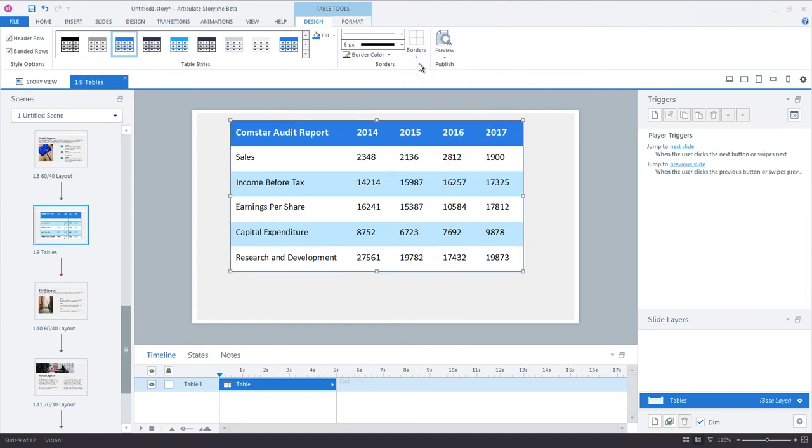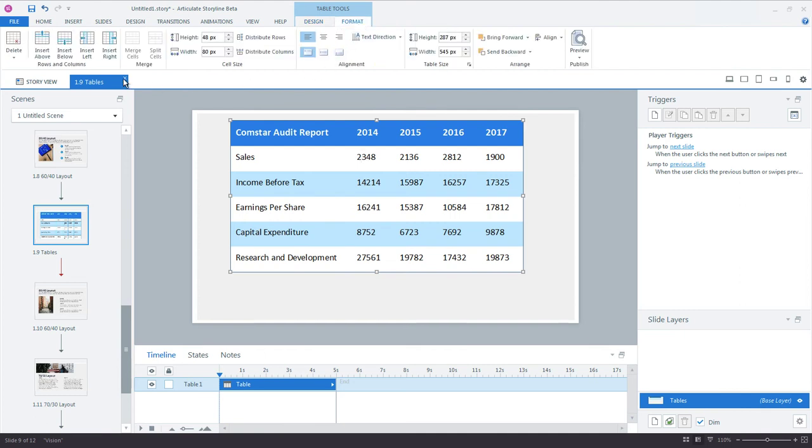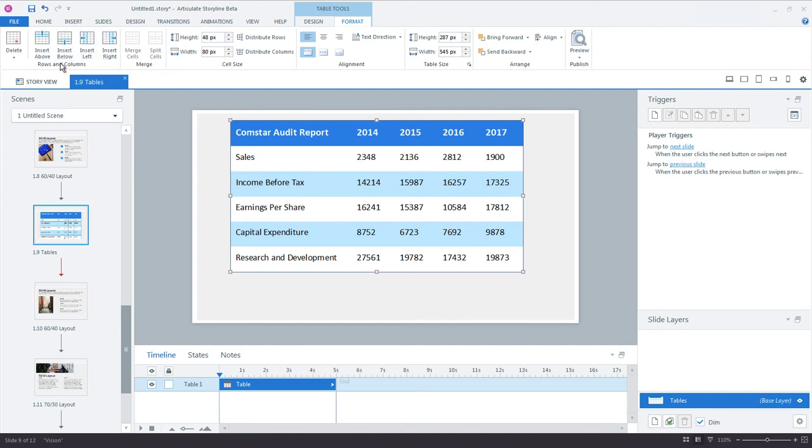Now you can always add or remove rows and columns from your table. Just place your cursor in a cell and from the Format tab, I can choose to insert rows above where my cursor is, below where my cursor is, or I can insert columns to the left or right of my cursor. And I can also choose to delete an entire row or column.